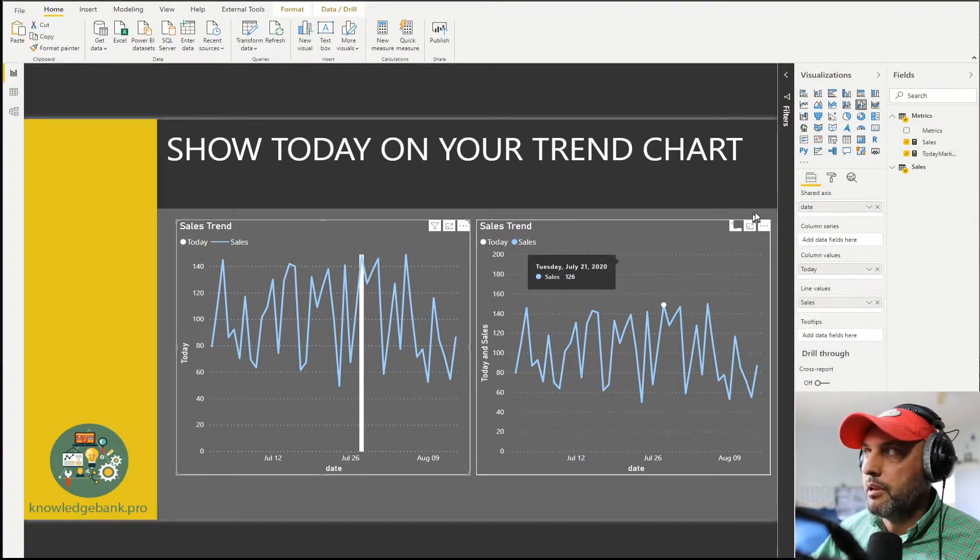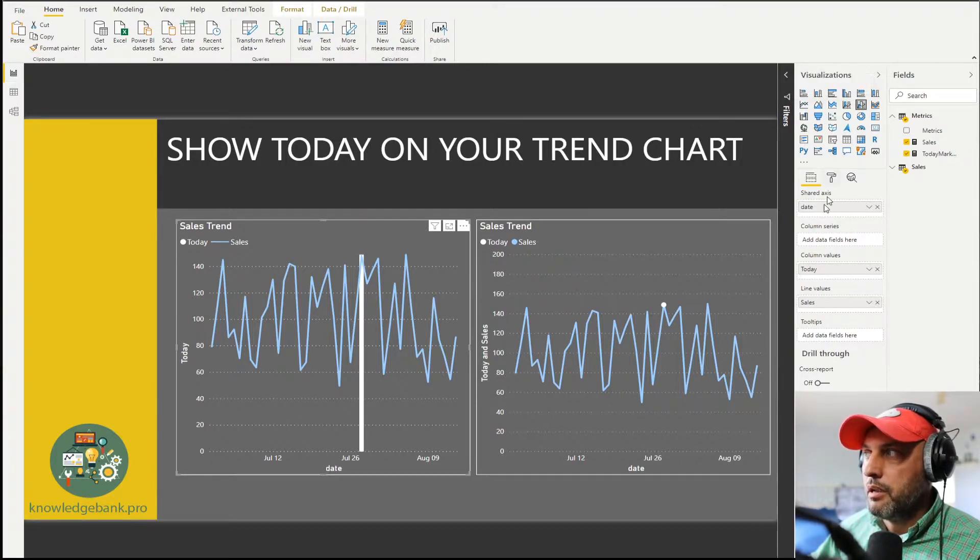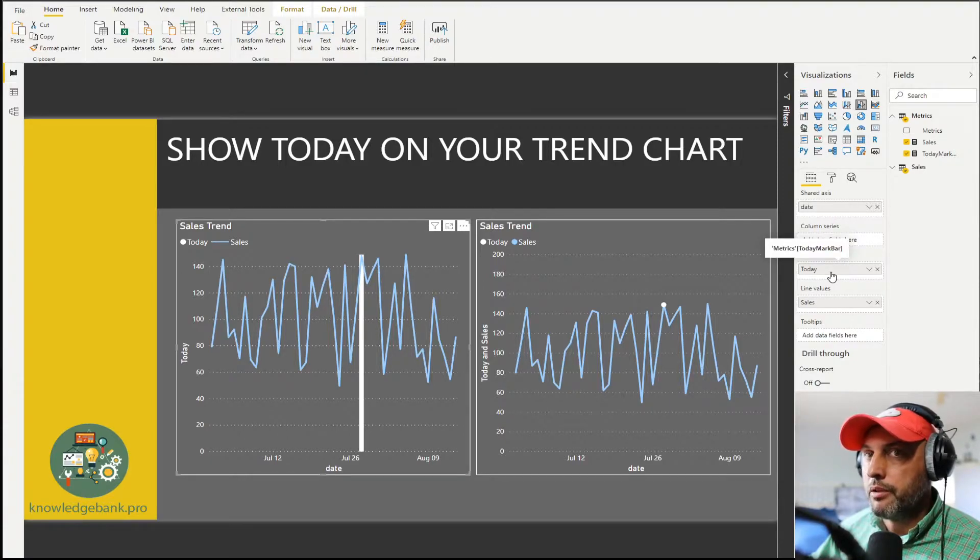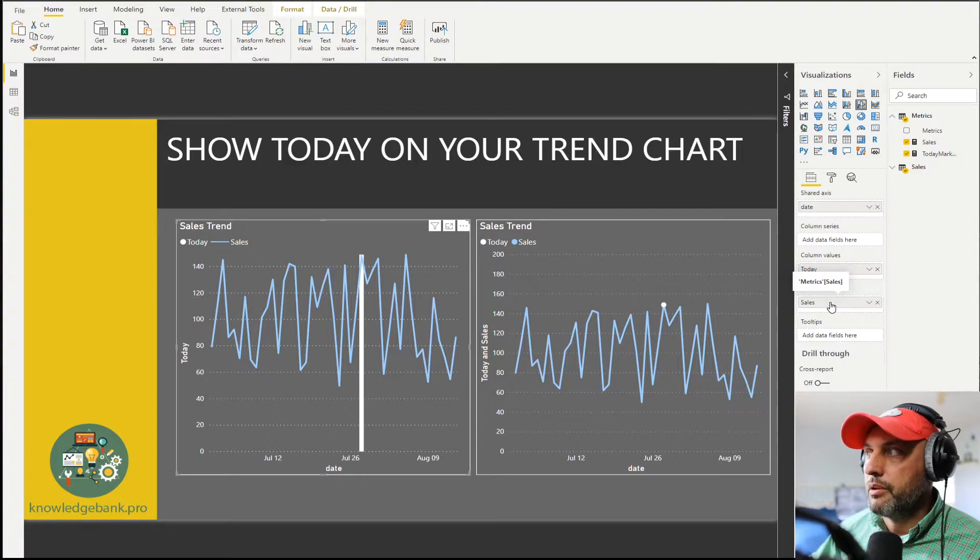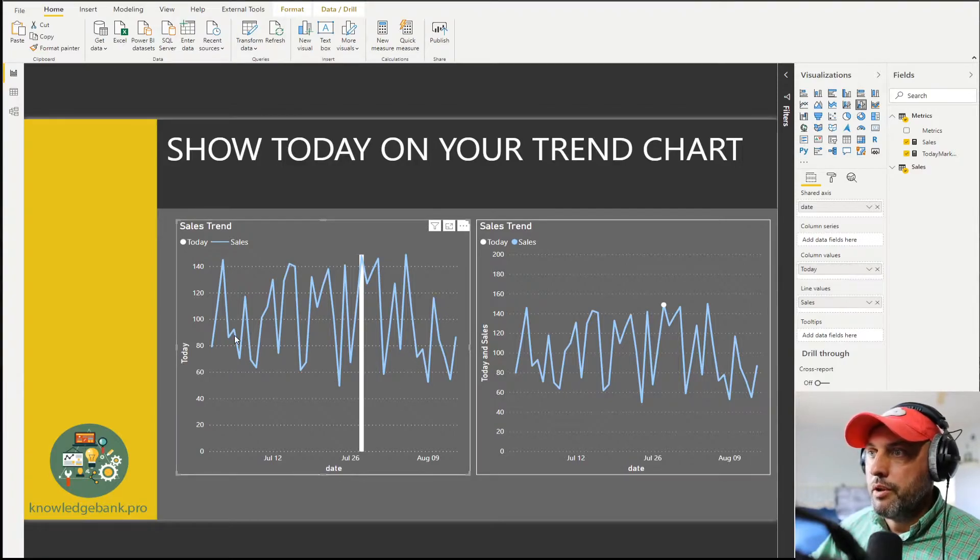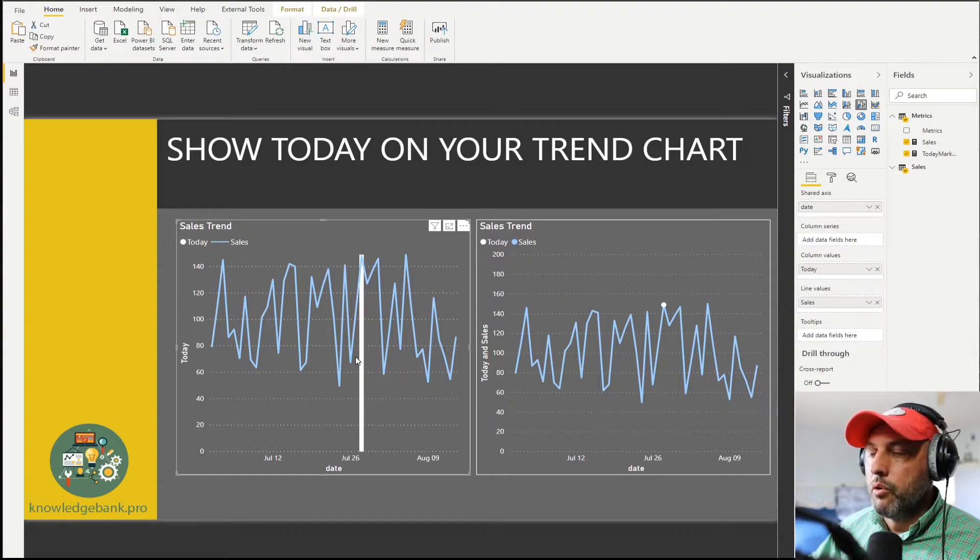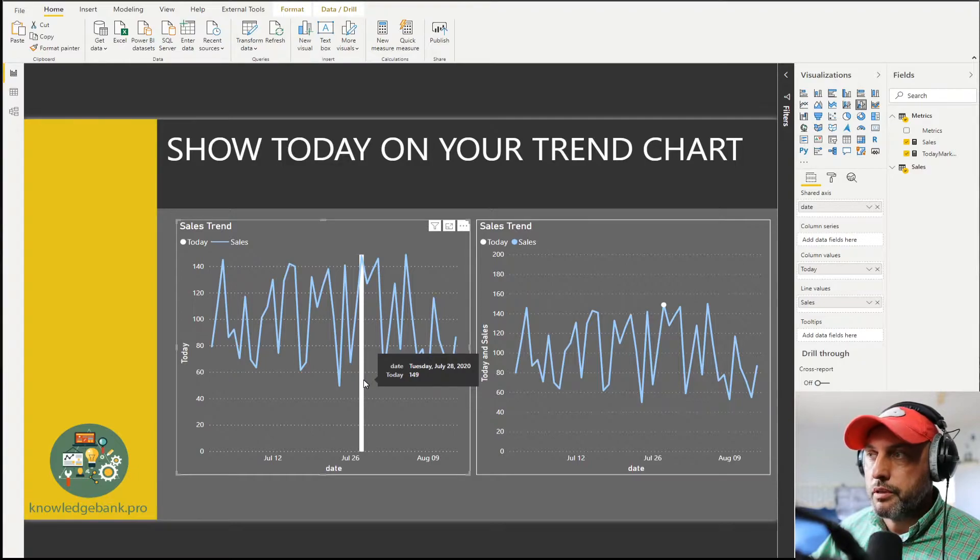In the first example I'm using a clustered and line column chart where my column values are using our today mark bar calculation and line values use the sales value. As expected sales are shown as a trend chart and there's going to be only one bar chart bar in the column portion of the chart for today.